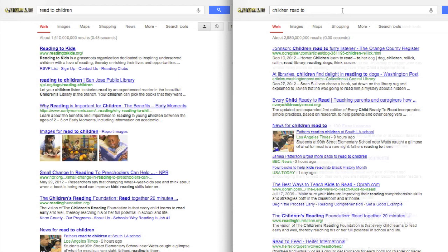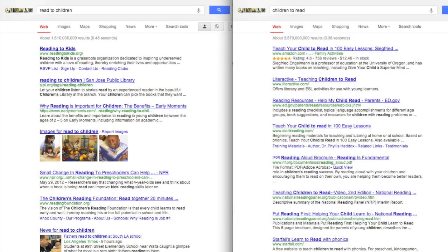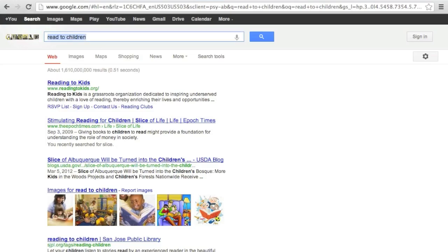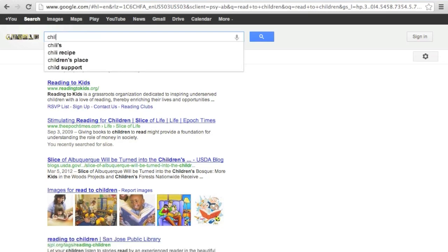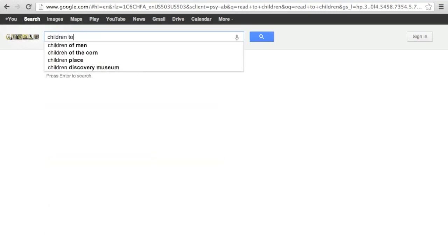See what's happening? The pairs of words read to, or children read, or to read all shift the results slightly.